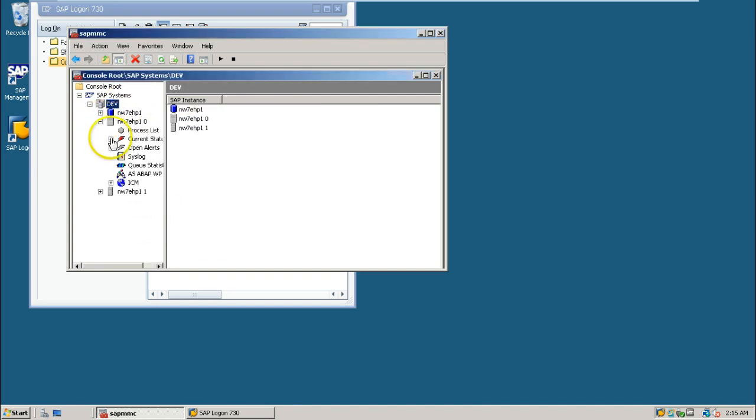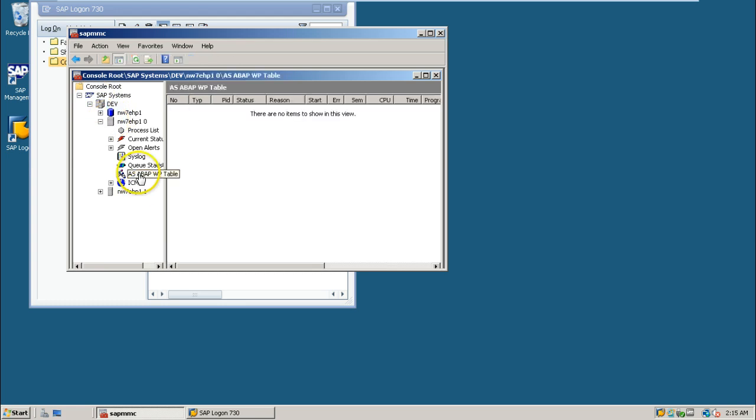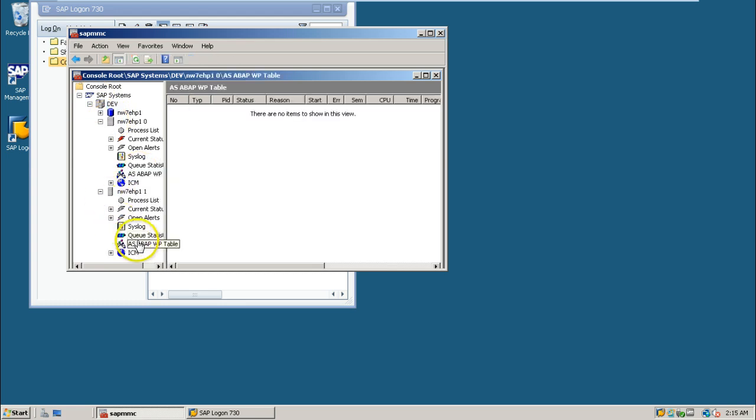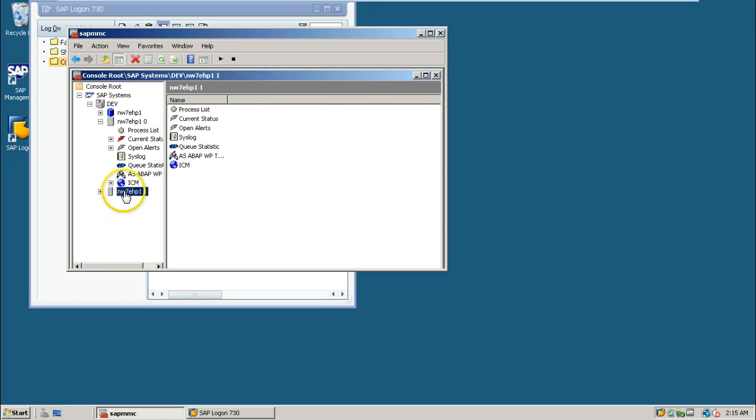And this is the dialogue instance. It is not required actually. If you don't want to have the dialogue instance, don't install dialogue instance - only central instance is enough.